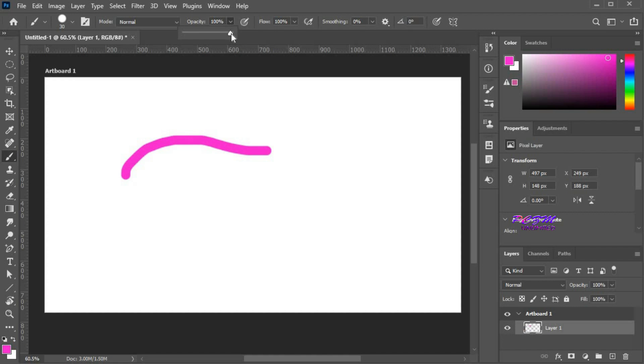Here we can change the opacity of the brush. Set it at 30%. Now you can see the difference.